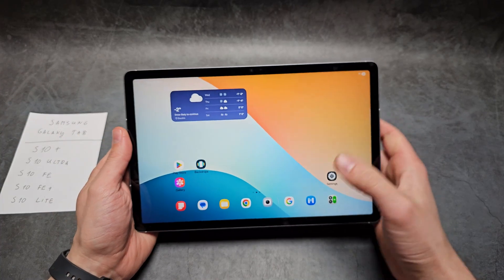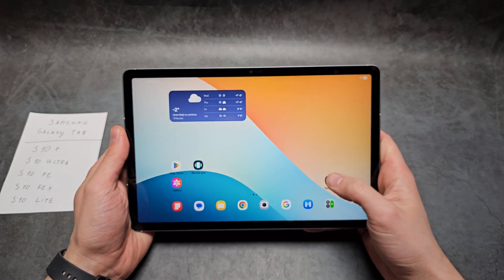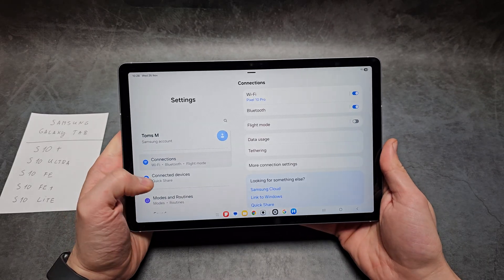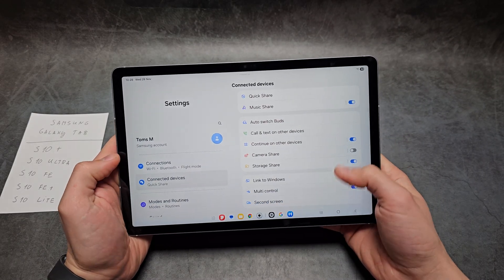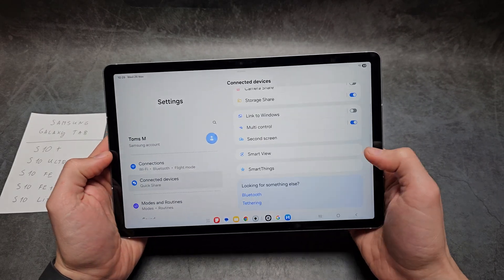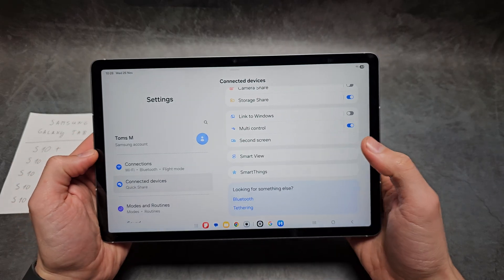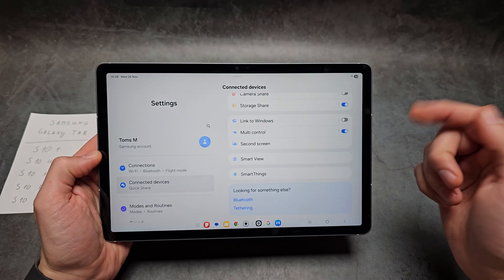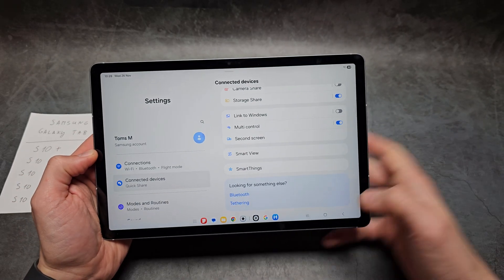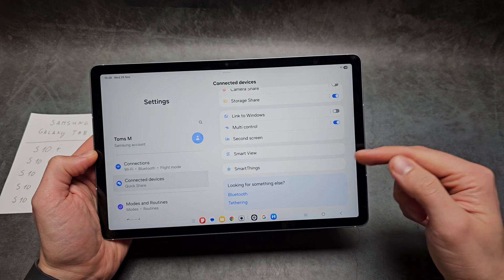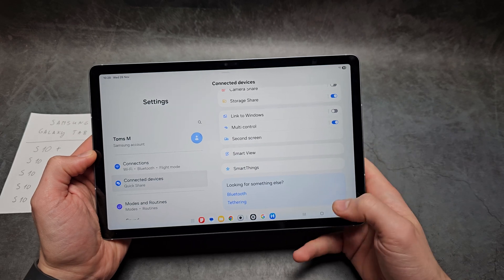If you have the older version and haven't updated your tablet, if you go into connected devices, you should see DEX over here. If you have OneUI 7, but if you've updated your tablet, you won't be able to see it there anymore.